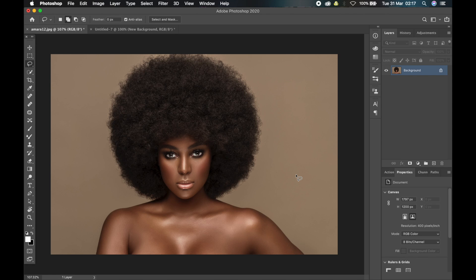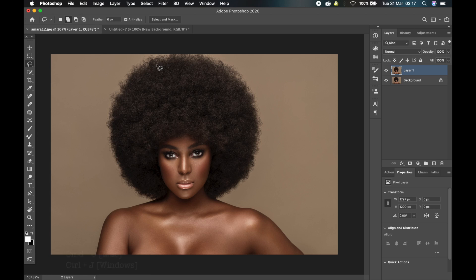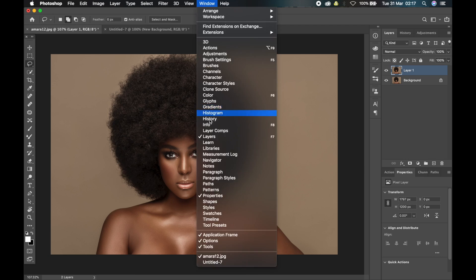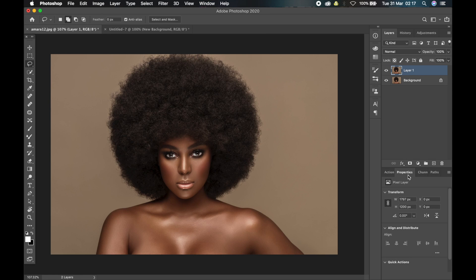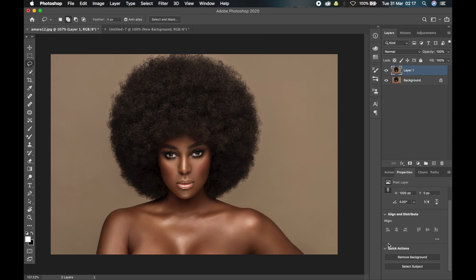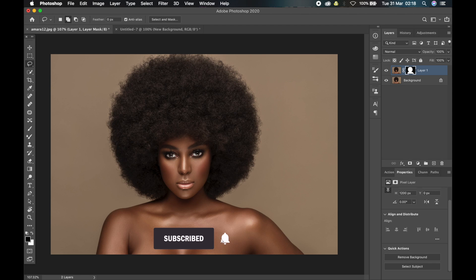The first thing you have to do is duplicate the background by clicking Ctrl or Command+J. Then open your Properties window. If you don't have it, go to Windows and click on Properties. The Properties window will come up. Scroll to the bottom and you'll see a new option called Remove Background — click on it.